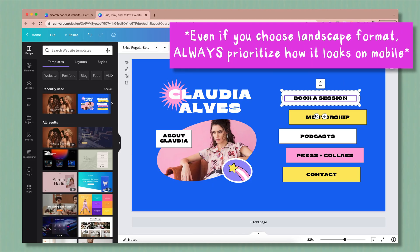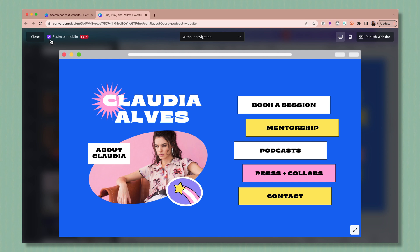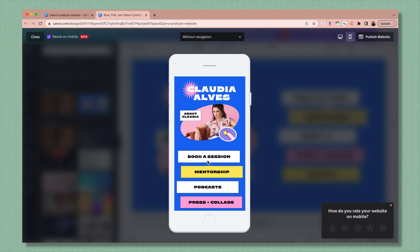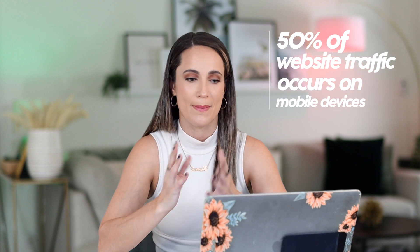Now that you've chosen a template, let's start to build the site. Something important to remember: you always want to be thinking mobile first. Even though we're making edits on the desktop page, you want to frequently check how everything appears on mobile. You can do that by clicking the preview button, making sure the resize on mobile box is checked, and then clicking on the mobile device. Almost 50% of website traffic occurs on mobile devices, so you want to make sure everything functions and looks good so you're not missing out on sales.